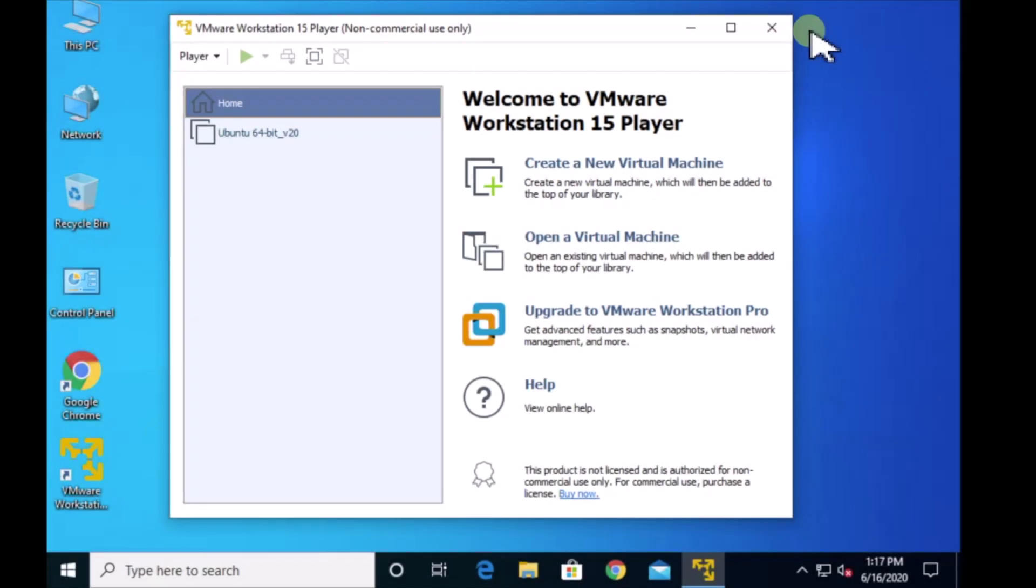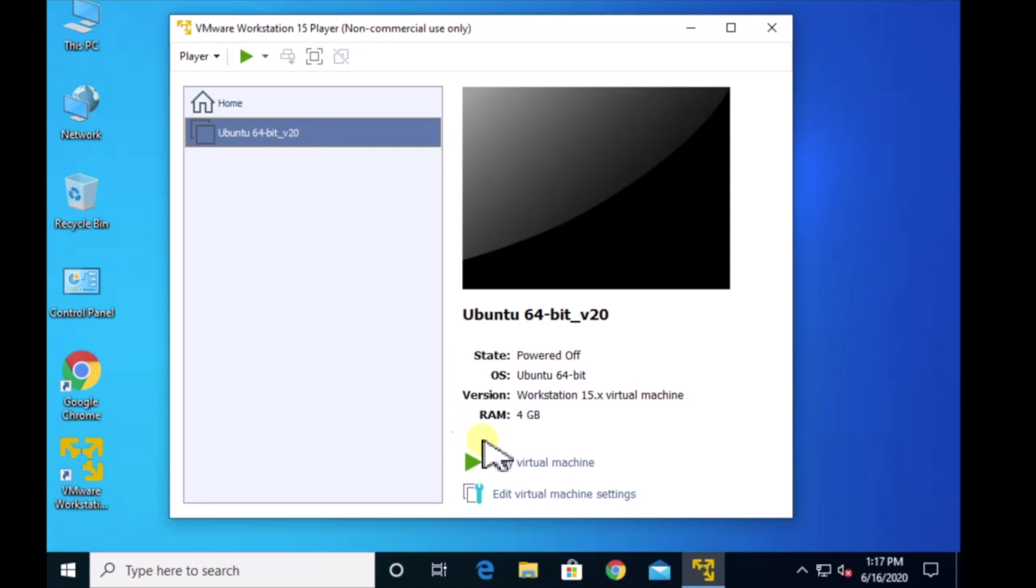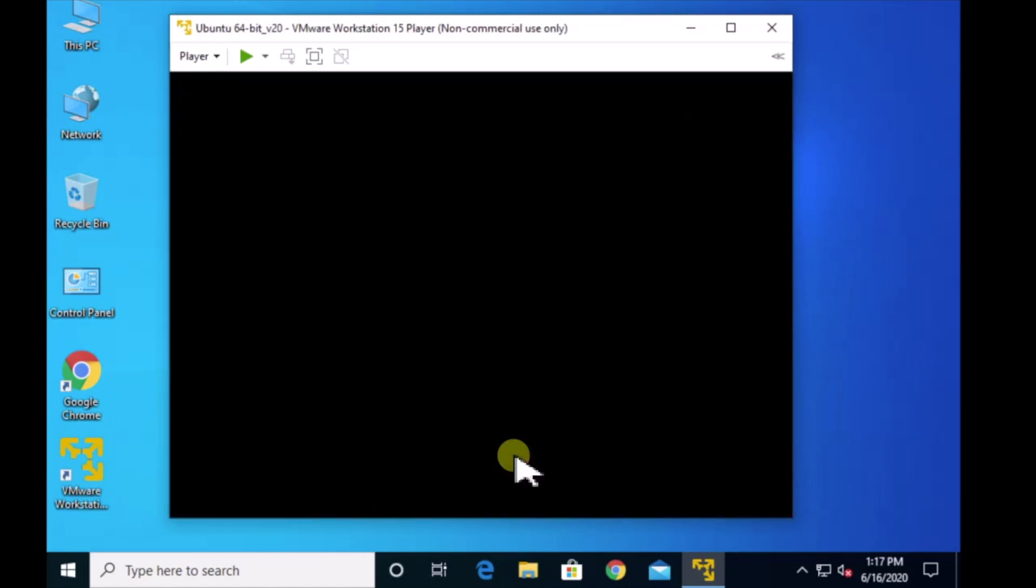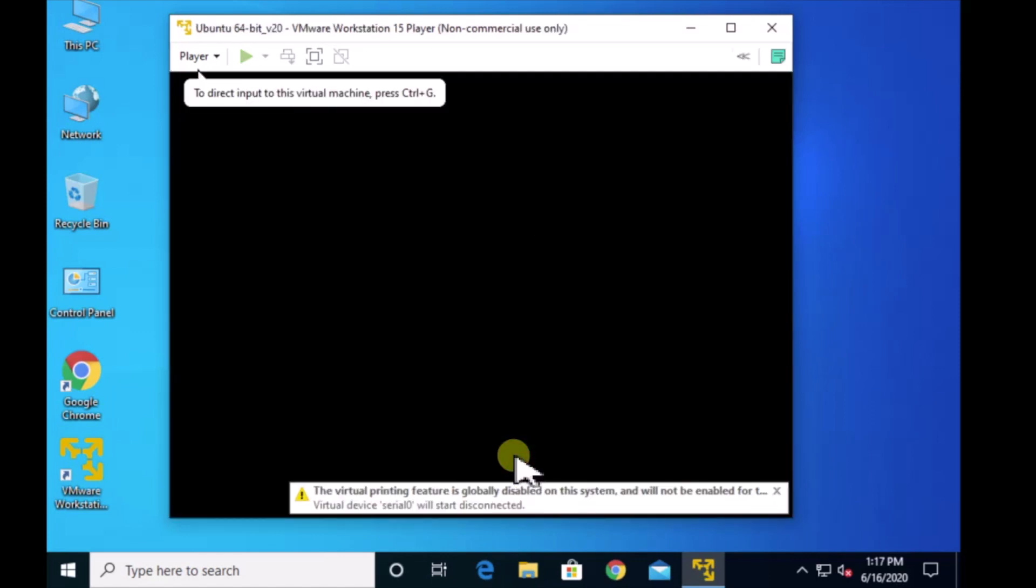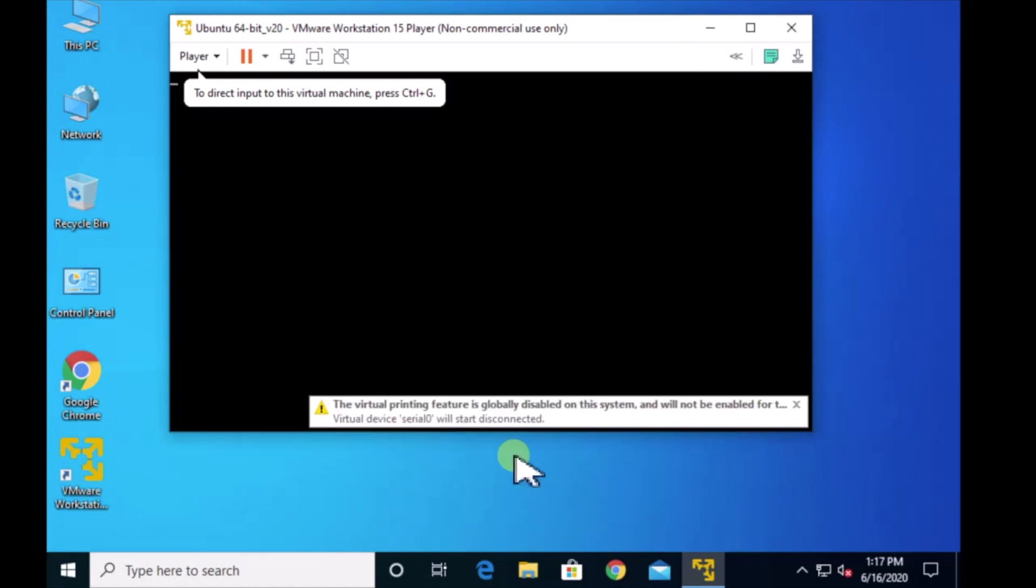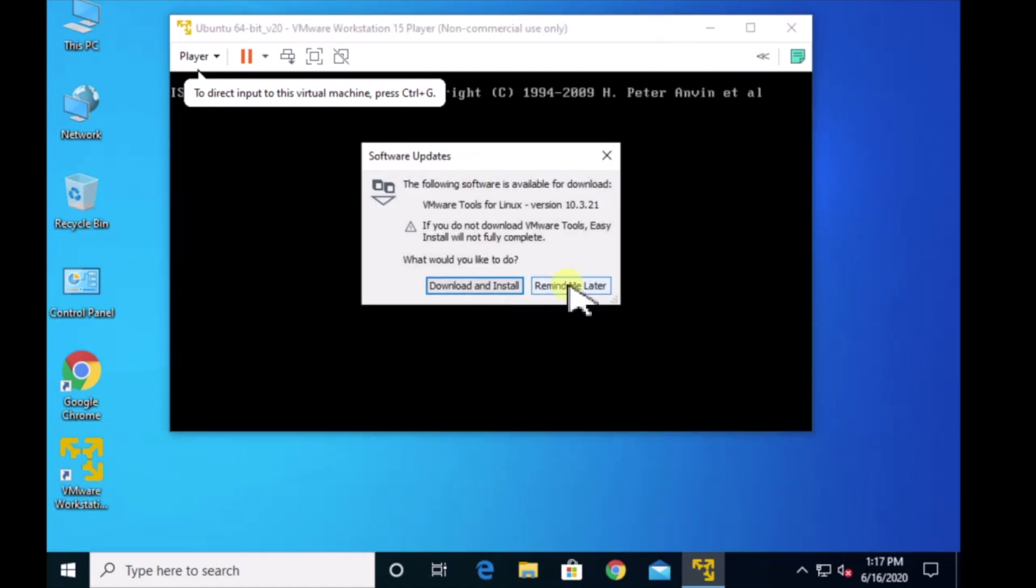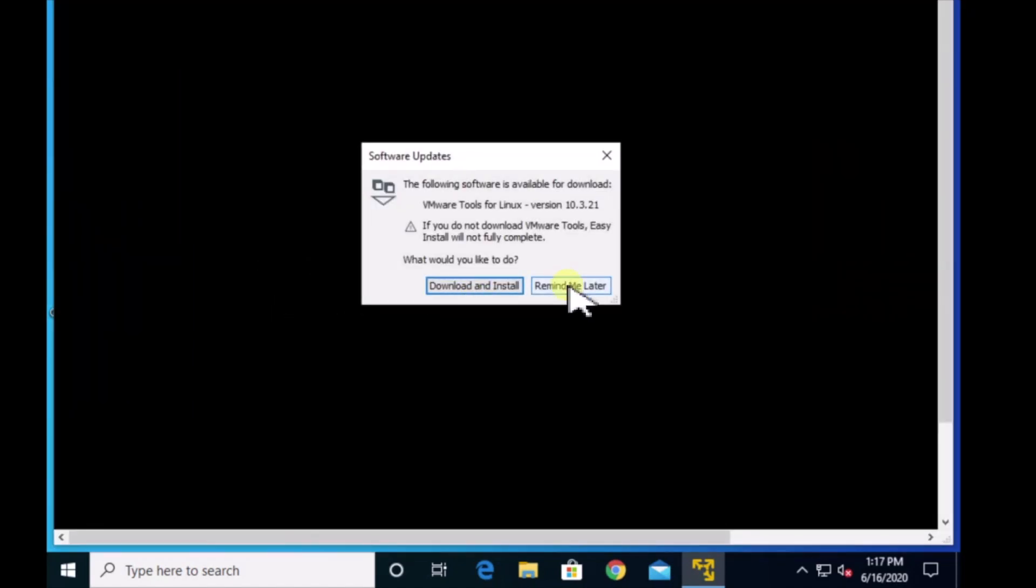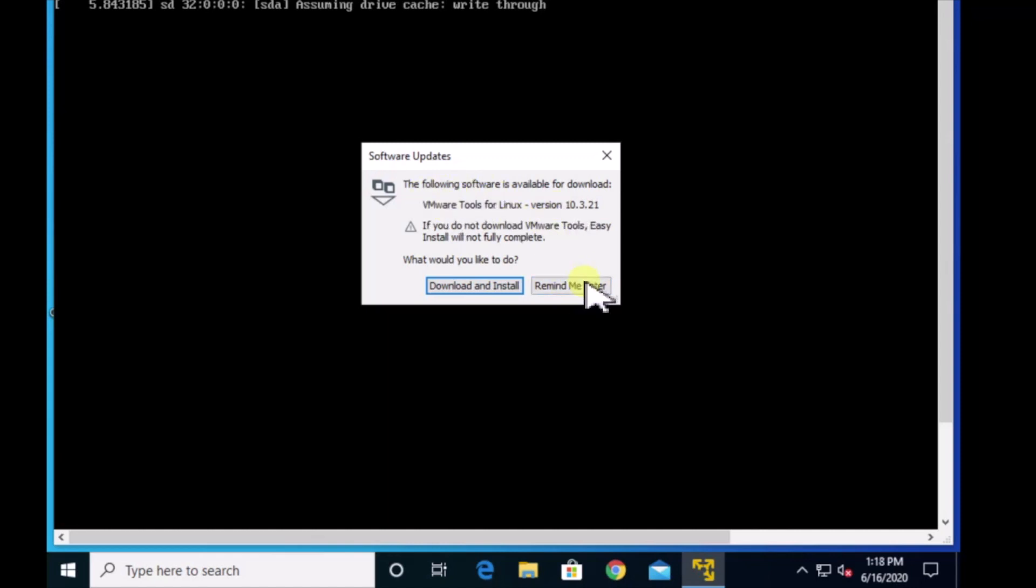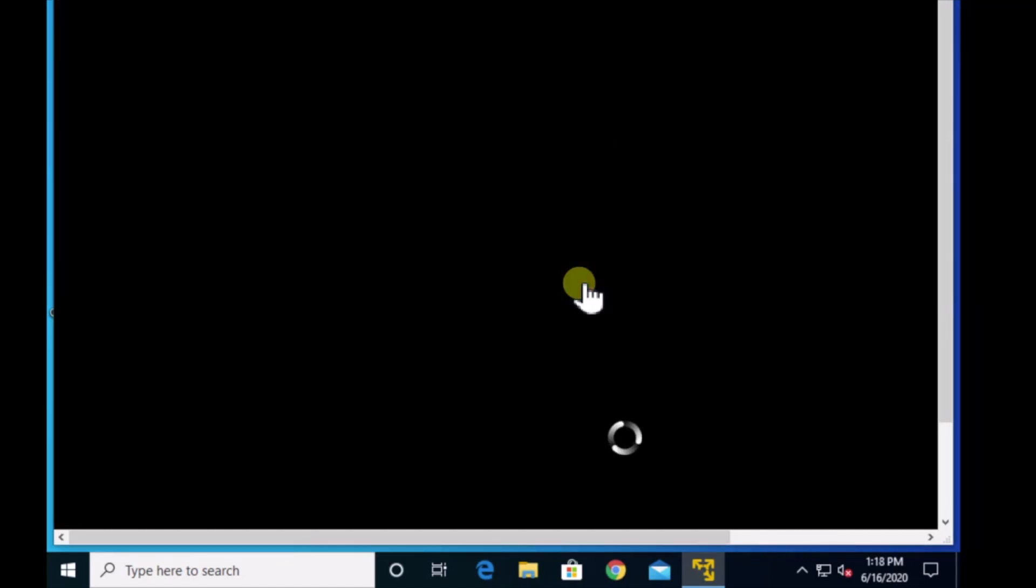So I rebooted and I fixed the virtual technology settings in my BIOS. I put the disk back in the drive. Let's see if it'll go this time. This prompt about the VMware tools, you will eventually need that. I just don't want to do that in the middle of my installation. So I'm going to tell that to remind me later.